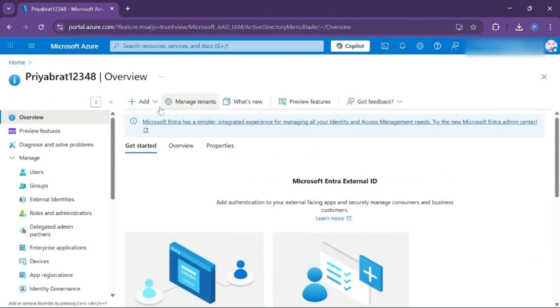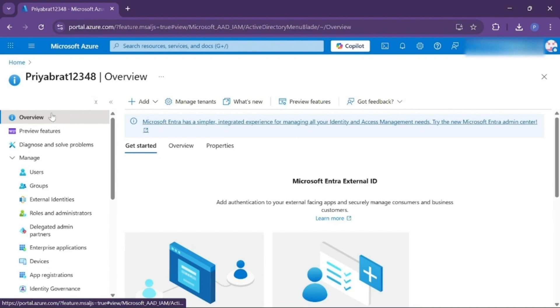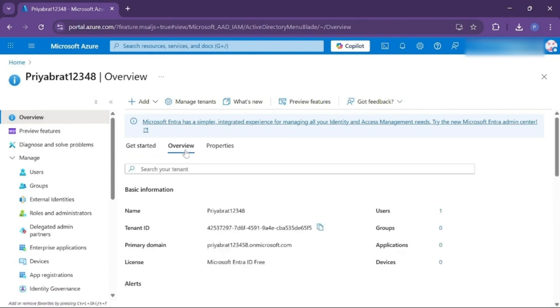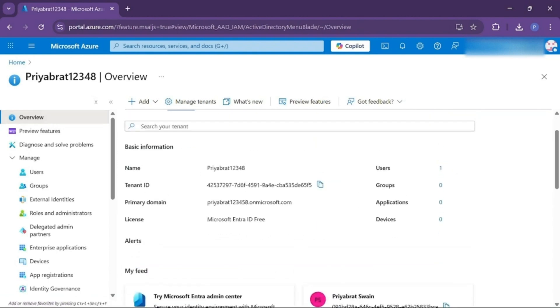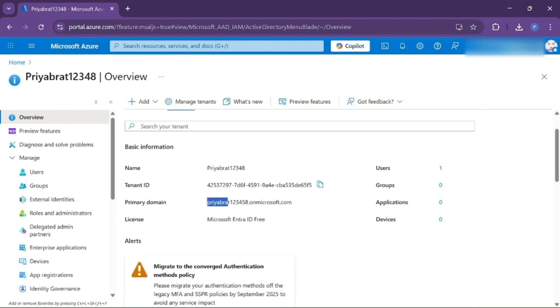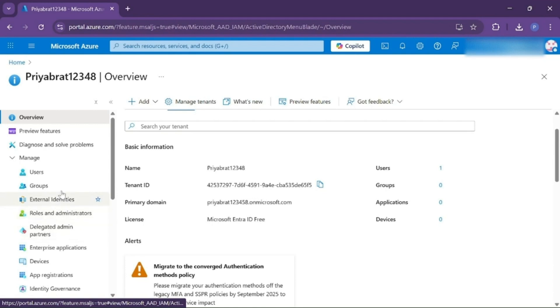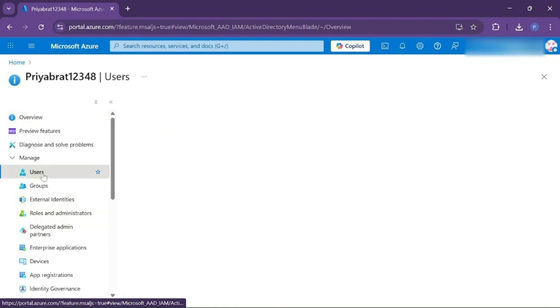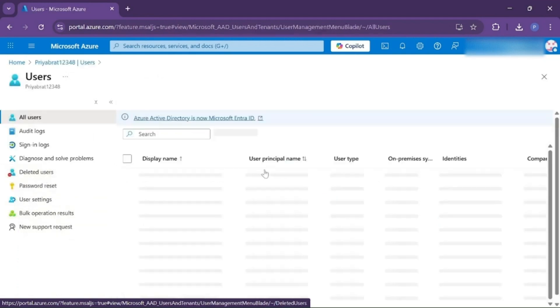And we are switched to our tenant. Now if I go to Overview, as you can see, this is our new tenant that we just created and the primary domain that you gave at the time of creation. From here we can create a new user.